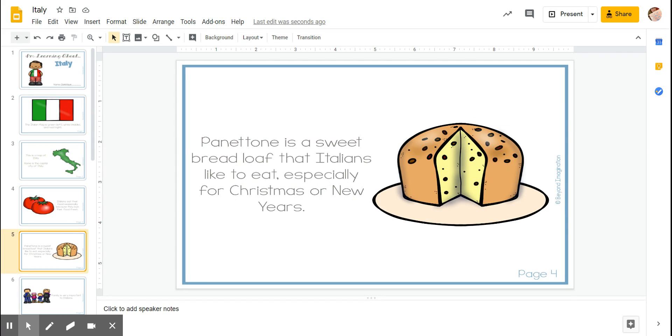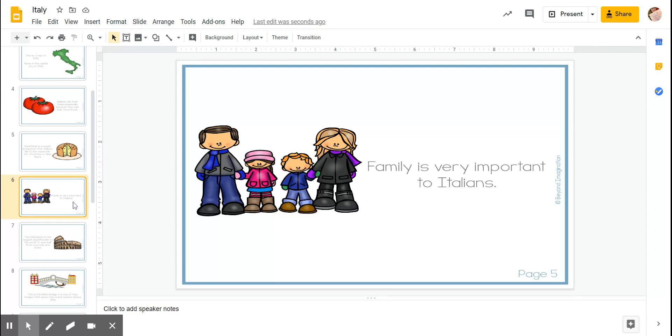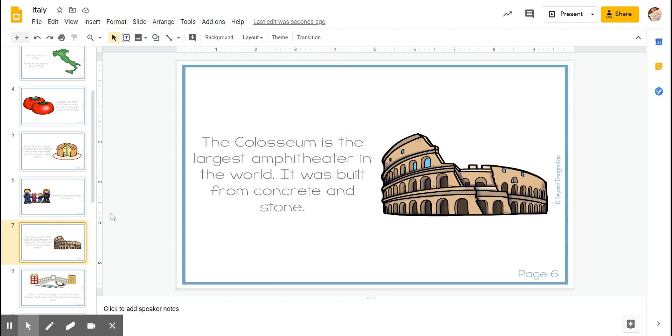Family is very important to Italians. Sometimes we sit down for Sunday dinner and we're at the table for hours. We're tired, but it's important to us.